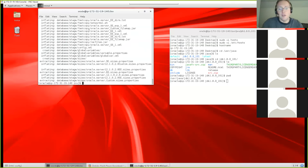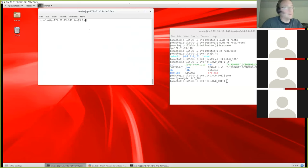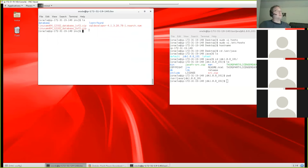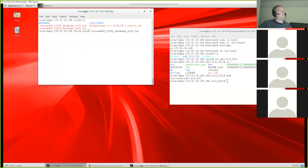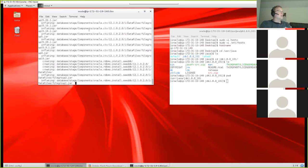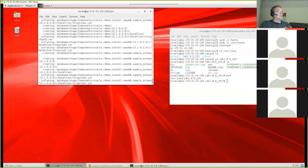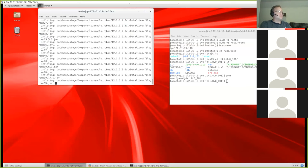Once the first file finishes unzipping, list the directory and you'll see a new folder called 'database'. When you unzip the second zip file, it will automatically know to put its contents into that same directory. Go ahead and unzip the second file and you can see it extracts to that same database directory inside of our inventory directory.